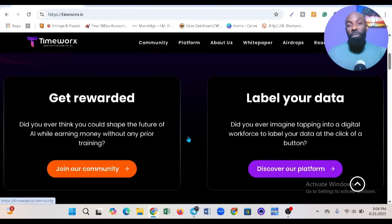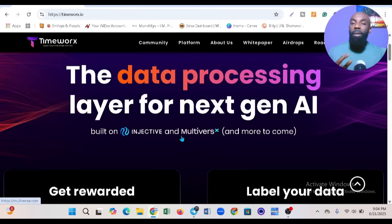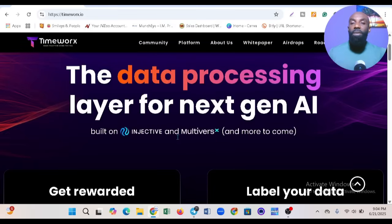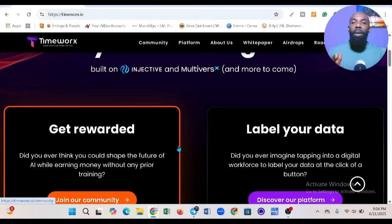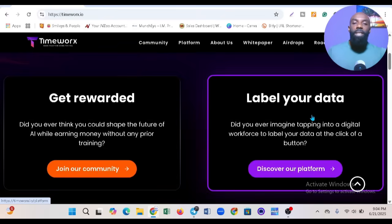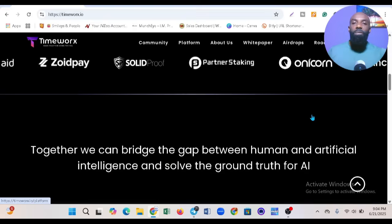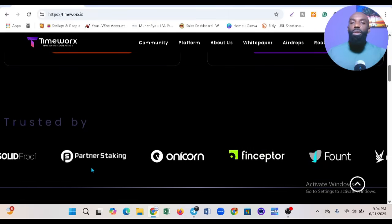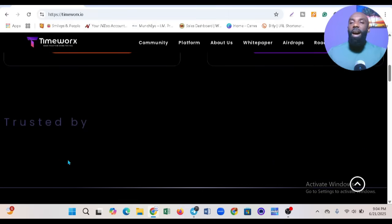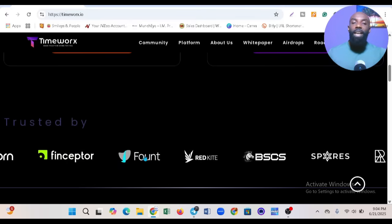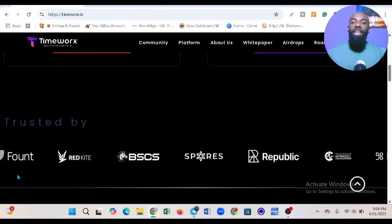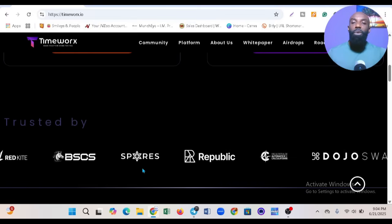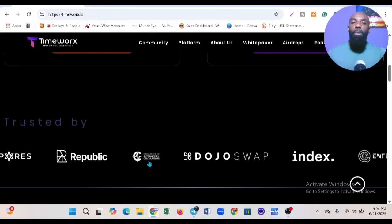Injective and Monadus are two powerful platforms. You can see 'Get rewarded, share your data' here. If you scroll down, you'll see a lot of trusted companies they partner with, like Finsector and Republic.